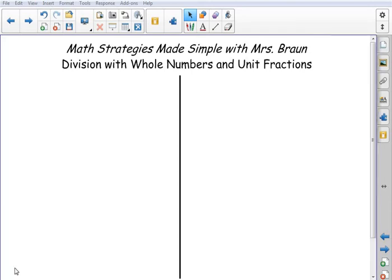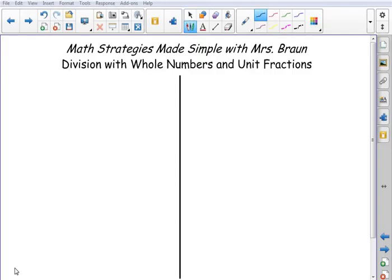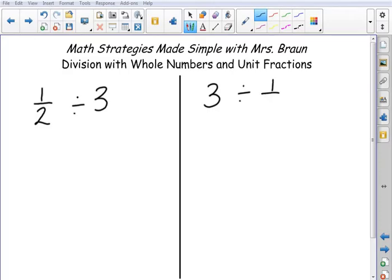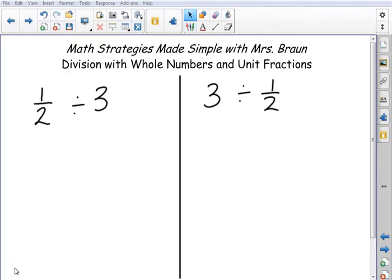Welcome to today's video of Math Strategies Made Simple with Mrs. Brown. Today we're going to look at a visual way to show division with whole numbers and unit fractions. On one side of the screen, I'm going to be showing a unit fraction divided by a whole number, and on the other, a whole number divided by a unit fraction. Because when we divide, the order is very important, and making sense of what we're doing is also very important, so I want you to see both of these.